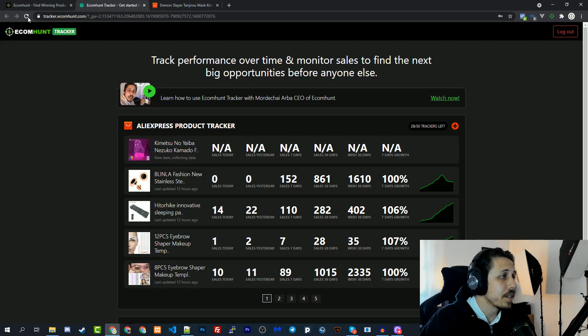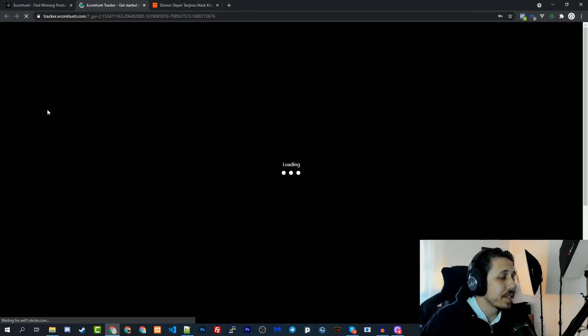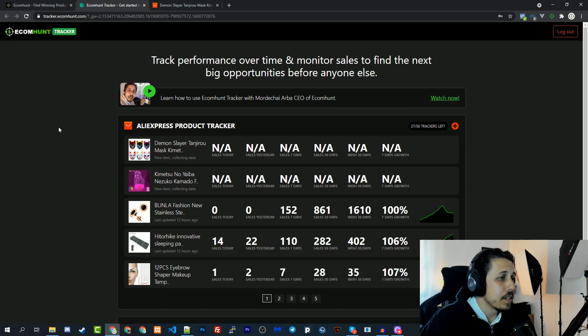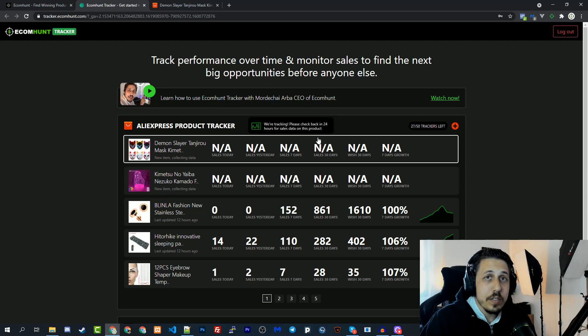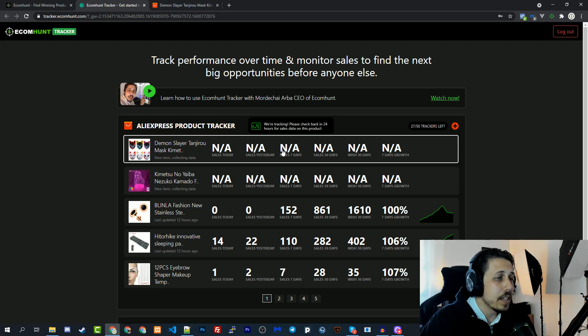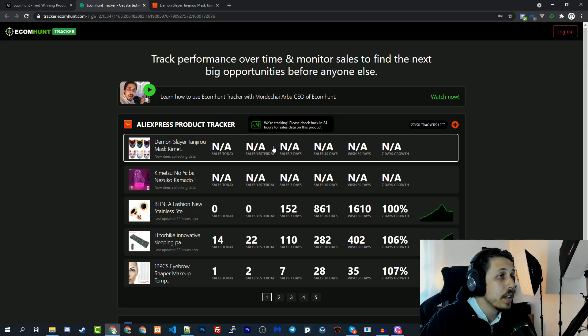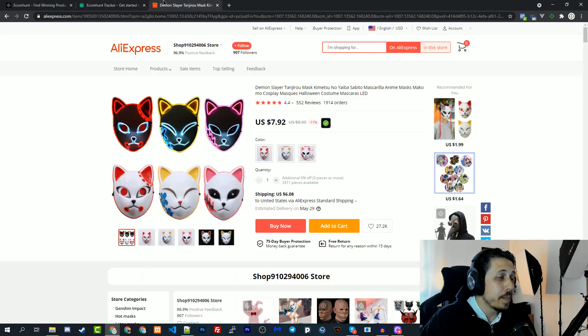If I go back to the tracker and refresh the page, you can see that we have a new product on the tracker and we already started tracking this product. It will be updated in 24 hours.